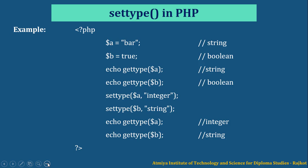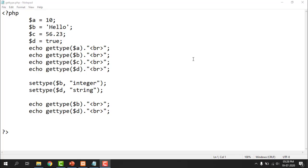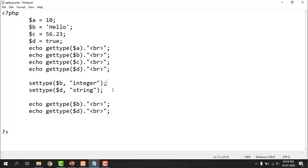Now let us execute these two programs. This is the program of getType and setType function. Initially, four variables are declared of different types. Using getType, any type can be returned. And for two variables B and D, the data type is changed. Then getType is used again to print the updated data types.